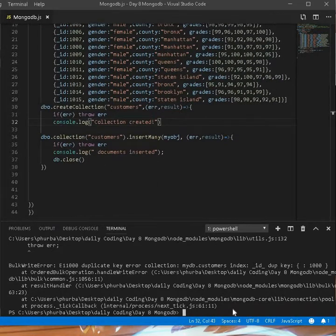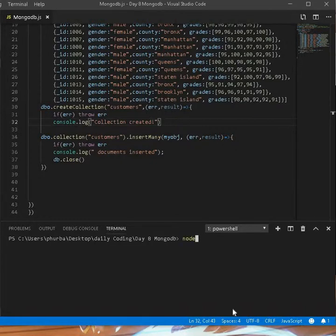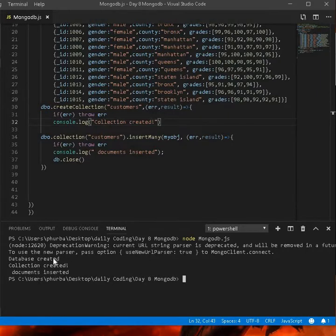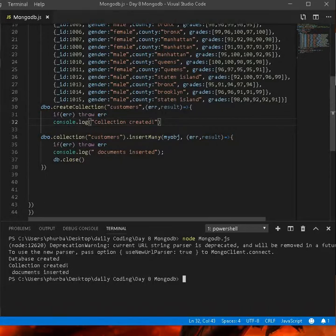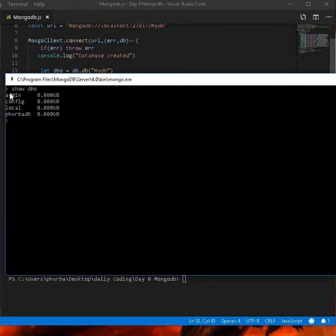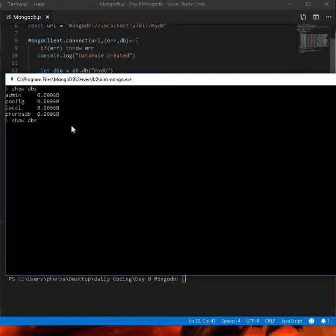So let's execute this — I'm using Node to run: node mongodatabase.js. It shows: database has been created, collection has been created, documents inserted. That means inside your Mongo client this data has been passed. Right now there's no database visible, but if you run 'show dbs' it will update and show the database.